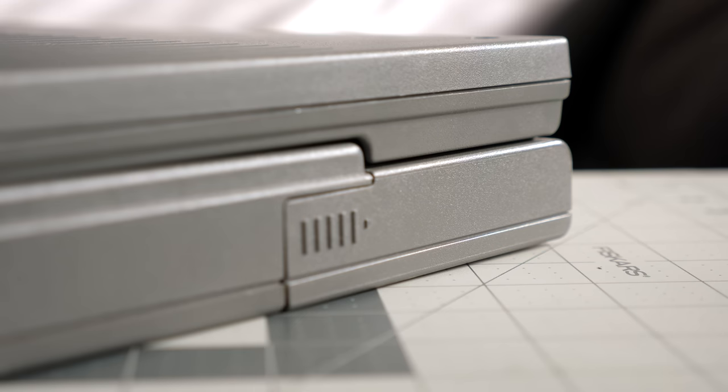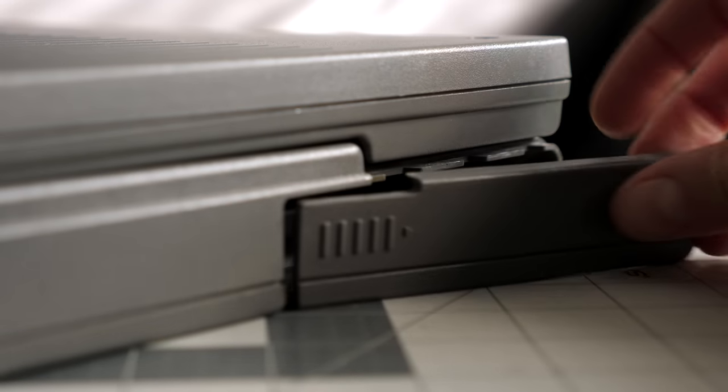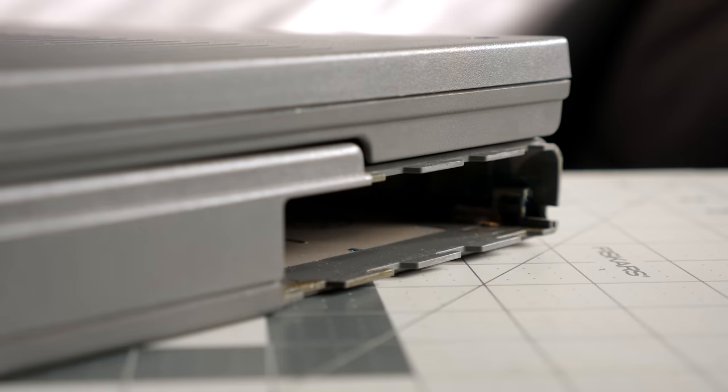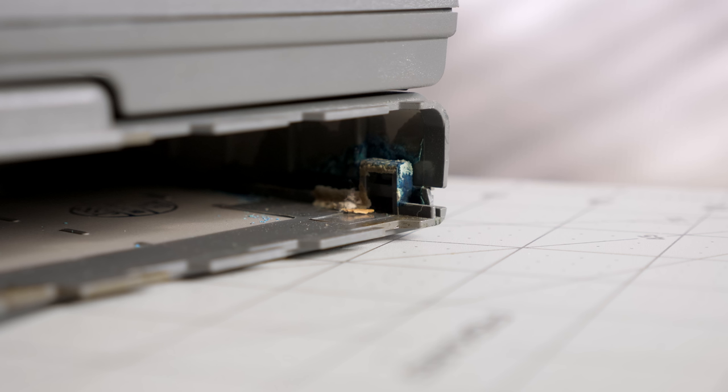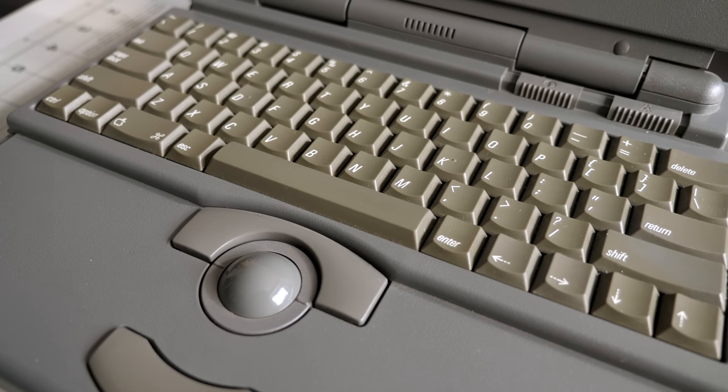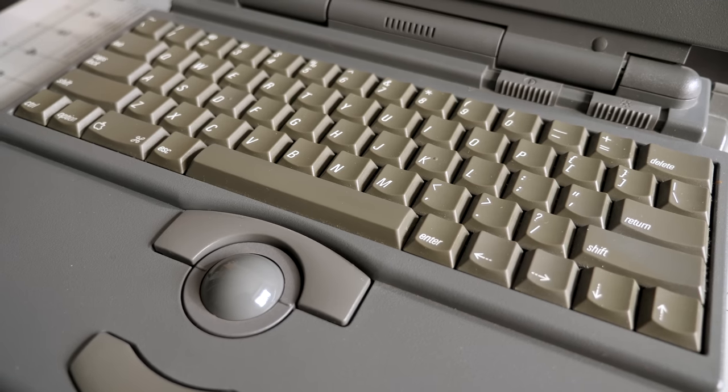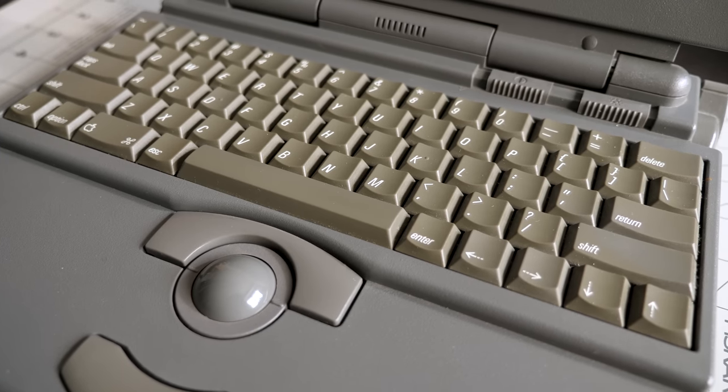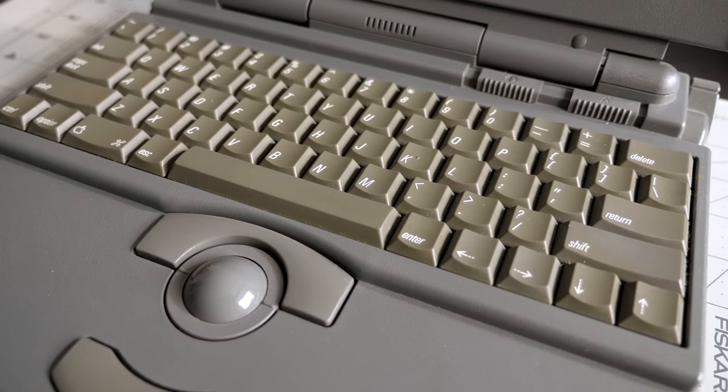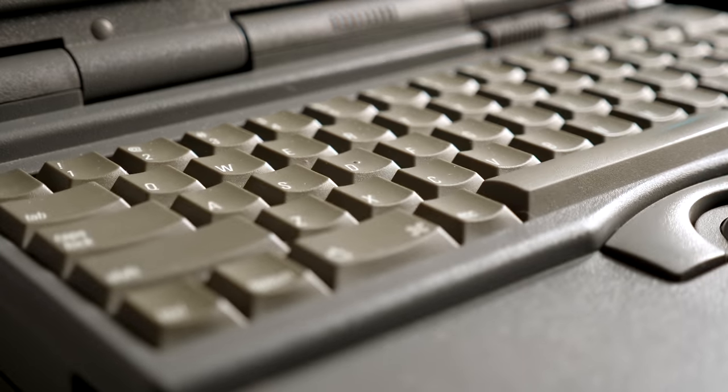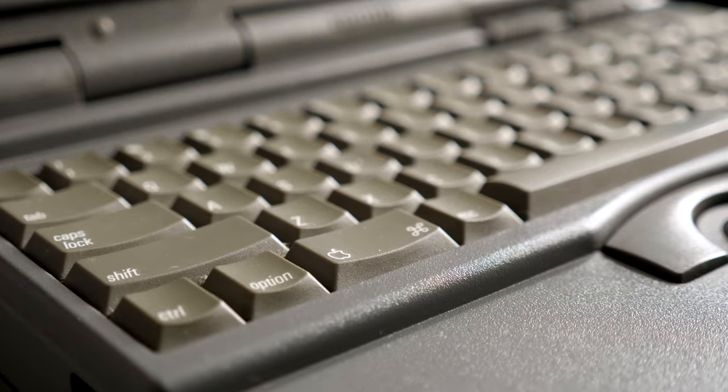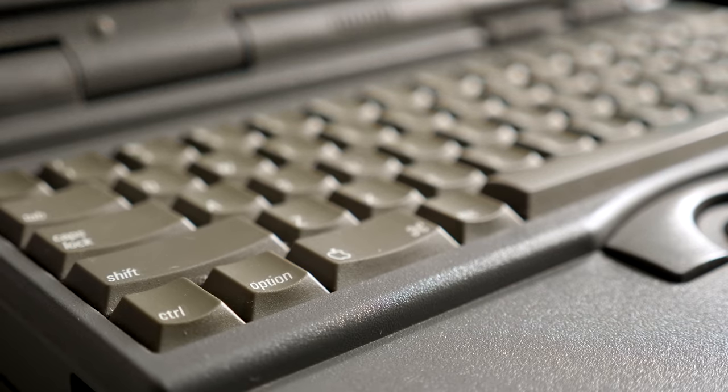I had two other things to take care of with this machine. That battery leakage needed to be cleaned out, and I also wanted to address the keyboard that had gotten quite yellowed over time. Both of these require taking the base of the PowerBook apart, so I did that next.